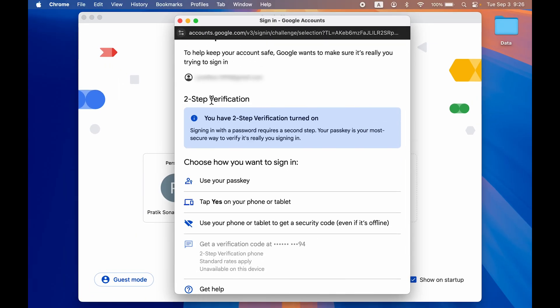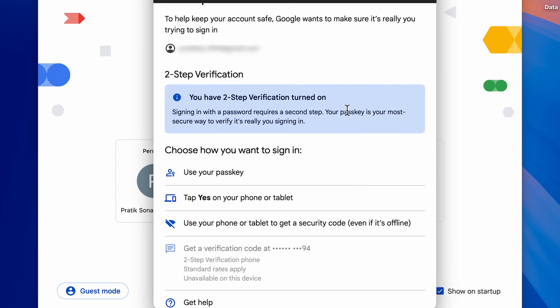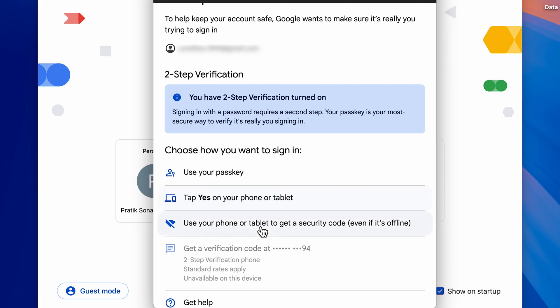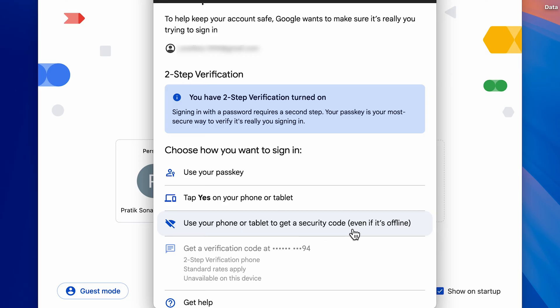If it is asking for two-step verification, you can choose the options from here. You can use your passkey, select a phone or tablet to tap Yes and give permission to login, or use your phone or tablet to get a security code.